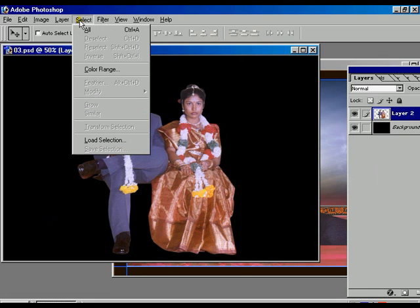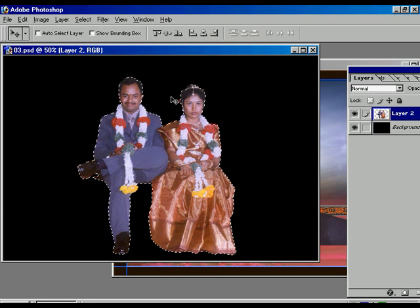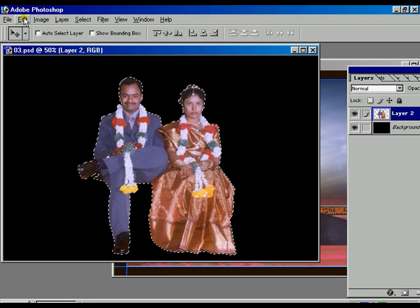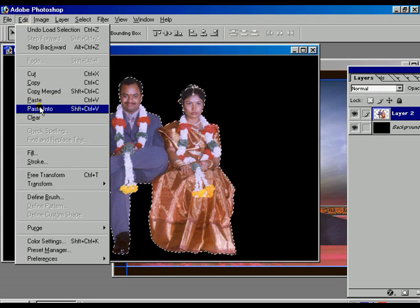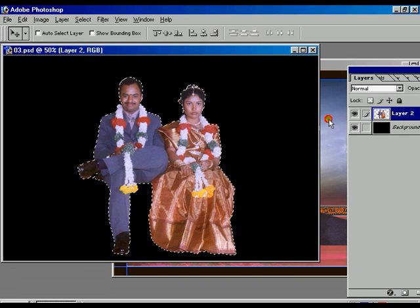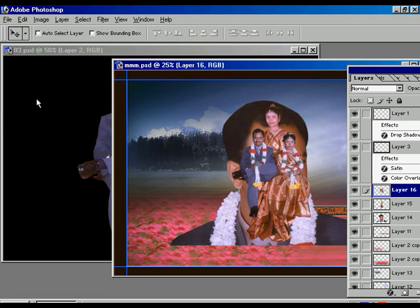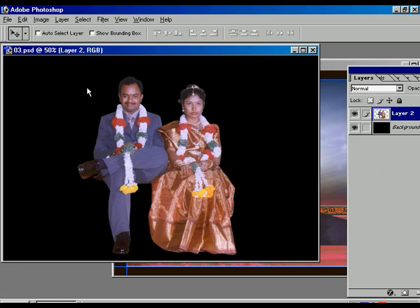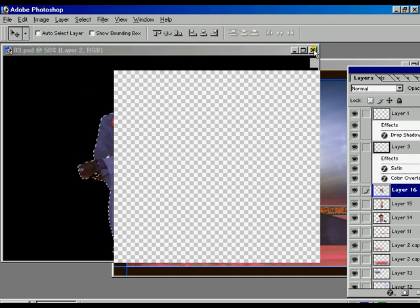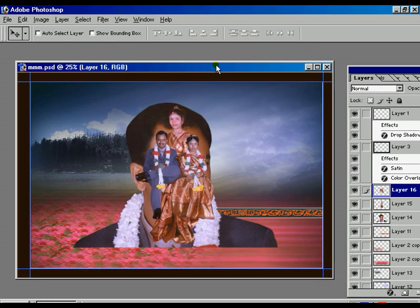Same thing goes for the third image also. Select layer two, load selection, press OK — the selection is appearing on screen. Go to the Edit option, copy, then select the background picture and paste it. Close all the individual images. Now we are working with the background image.